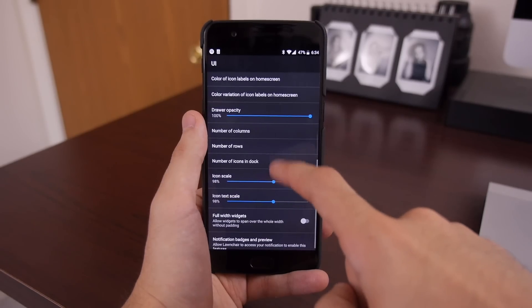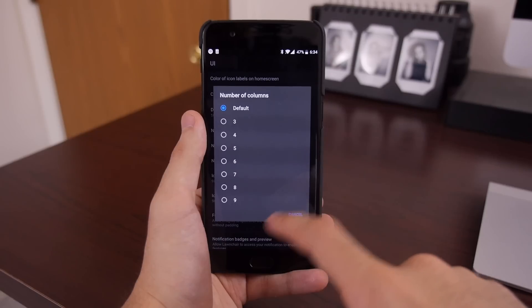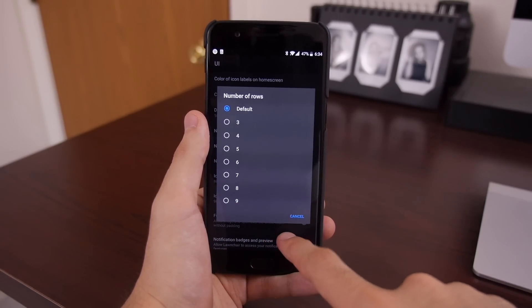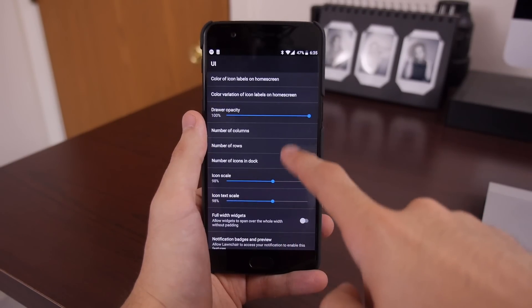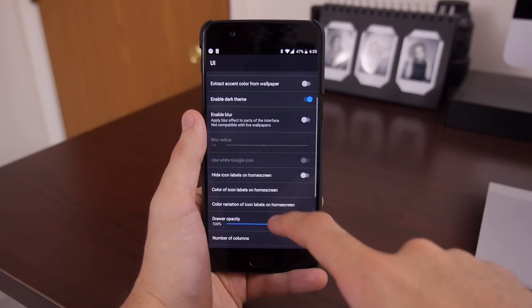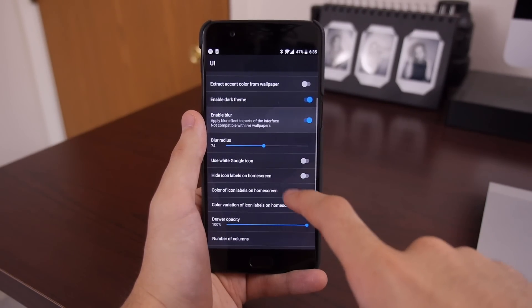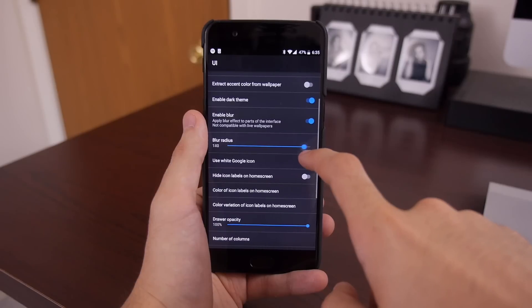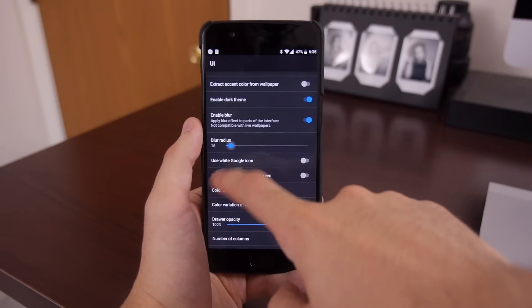In the UI tab, you can apply icon packs, change themes, resize grids, even make fine-tune adjustments like how much blur you want behind the interface and how much horizontal space widgets can occupy.